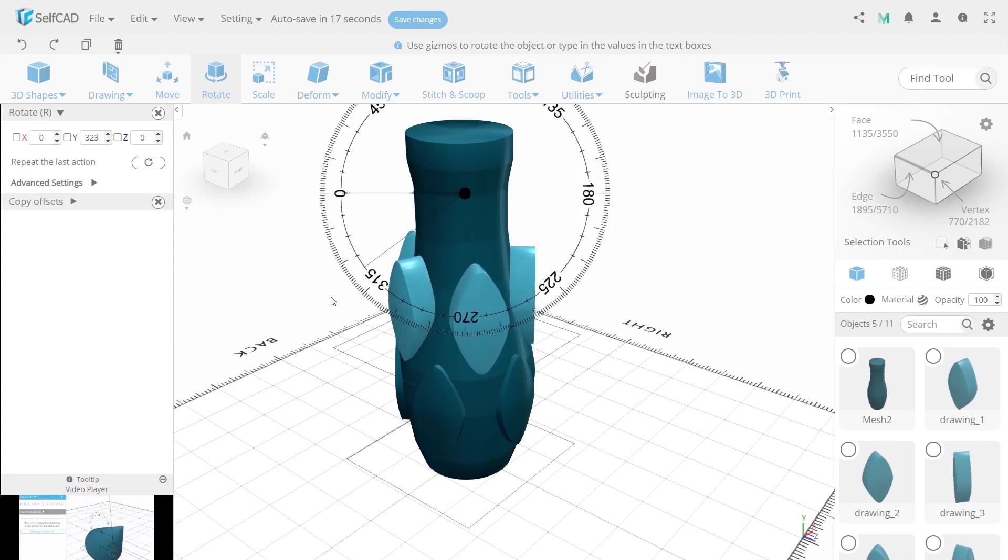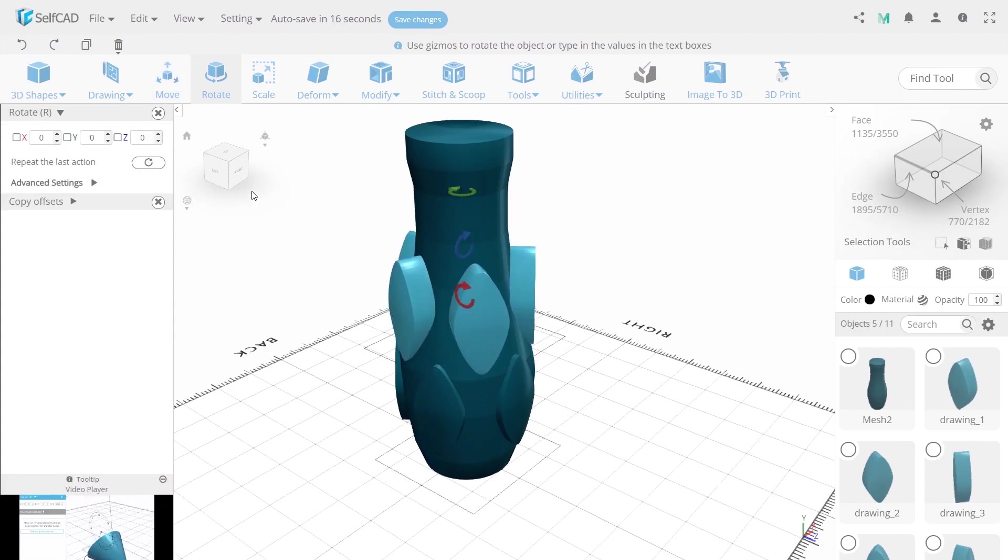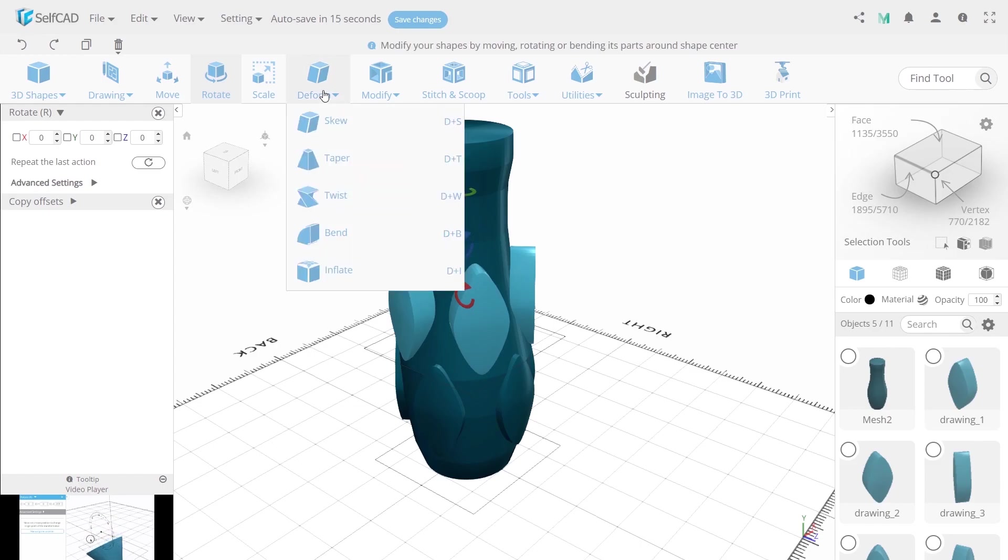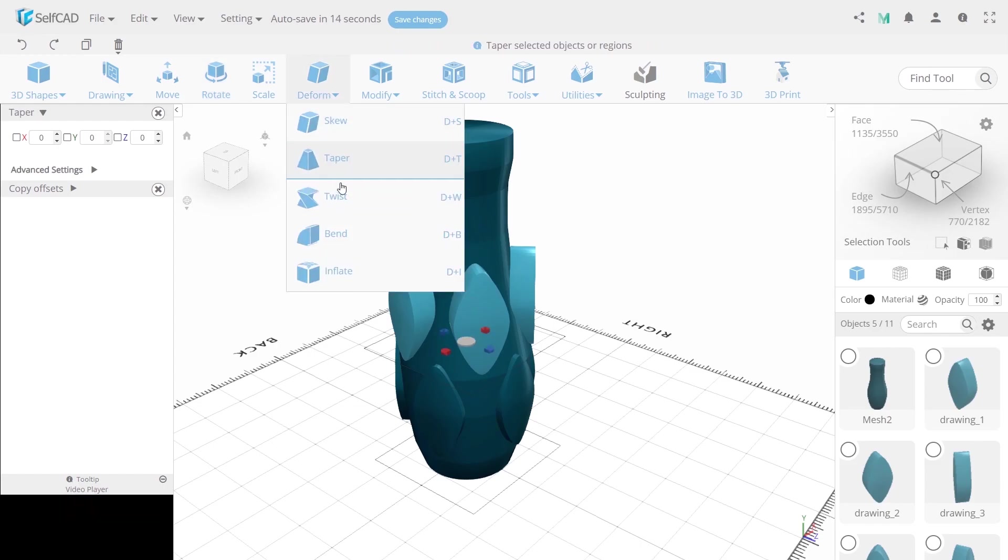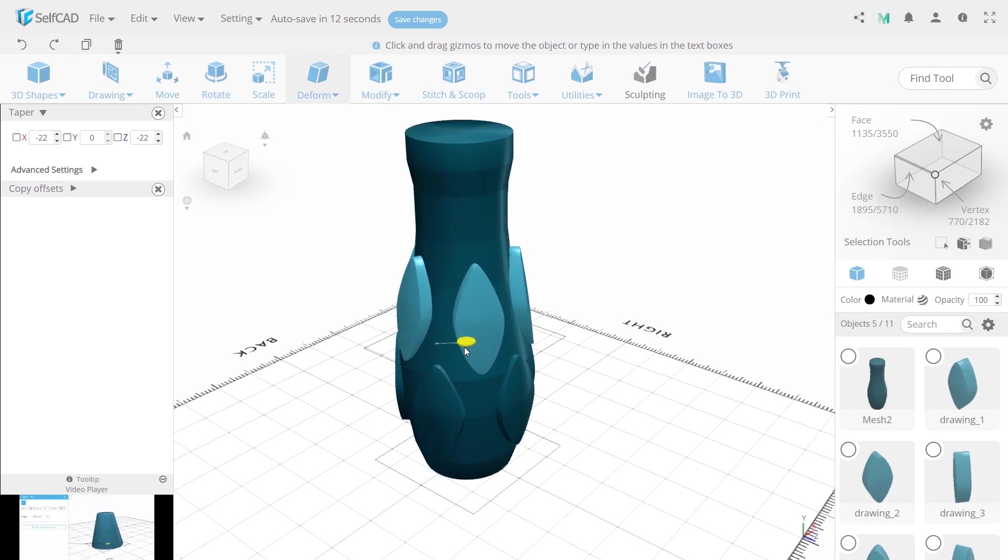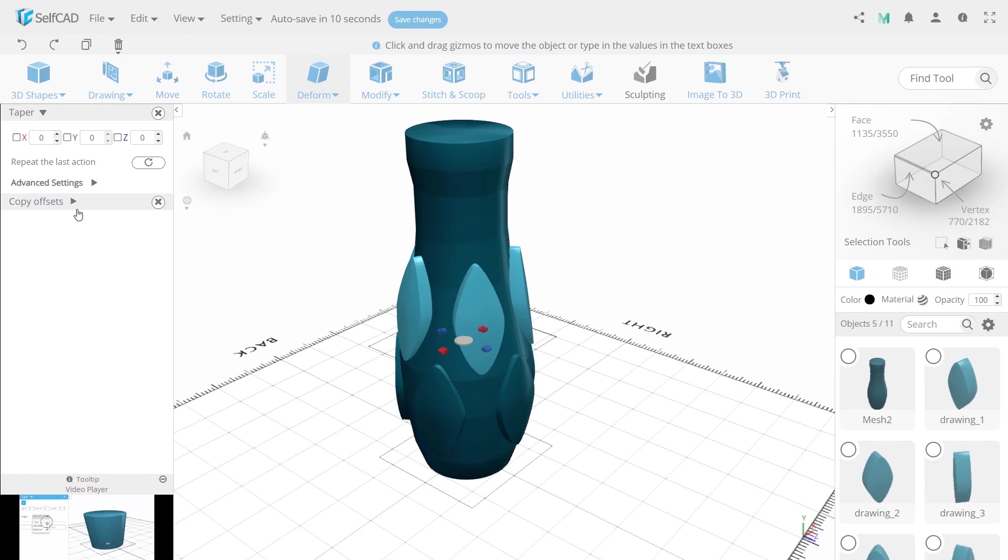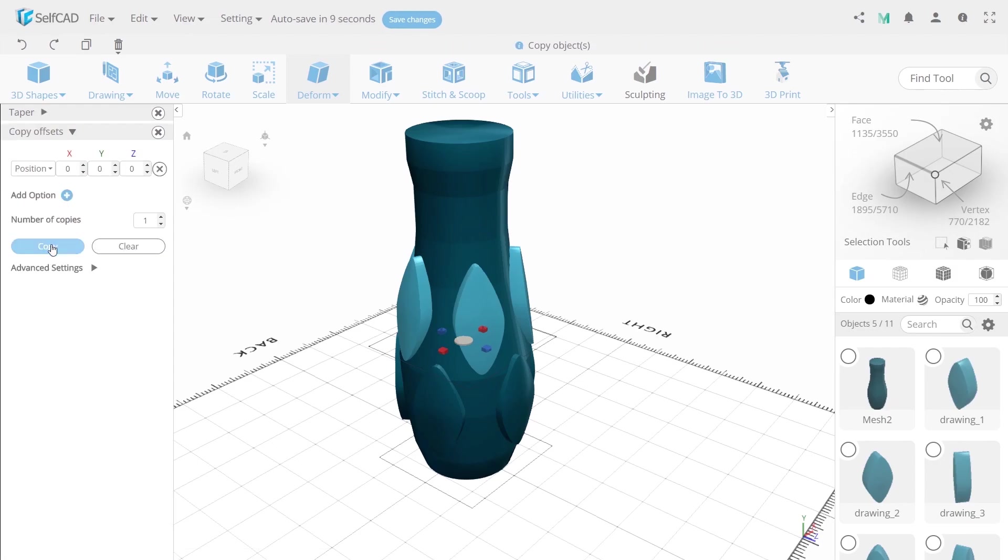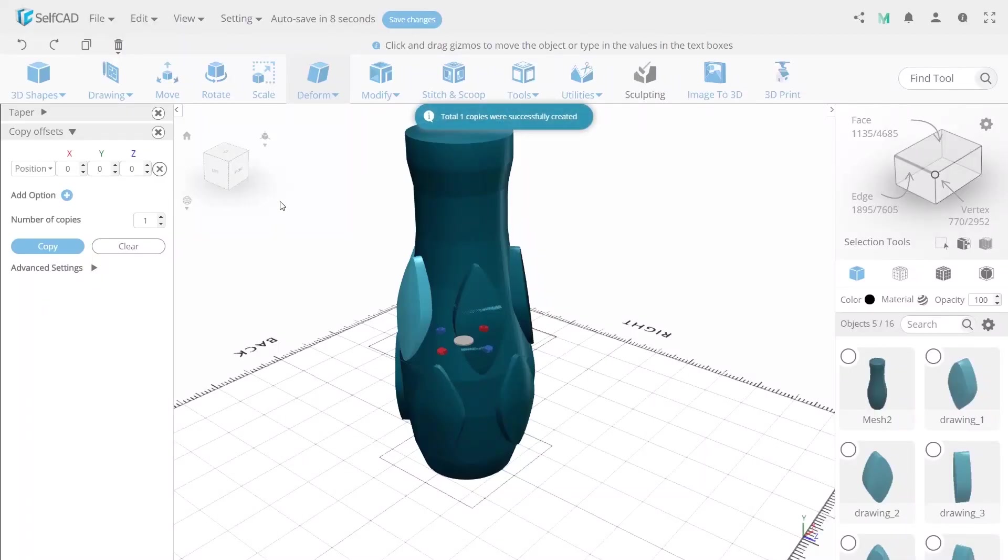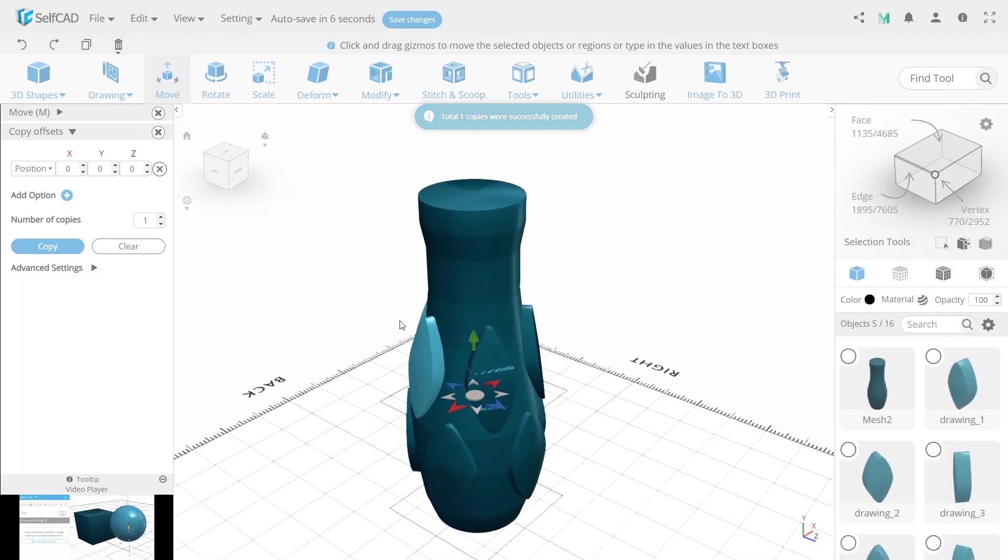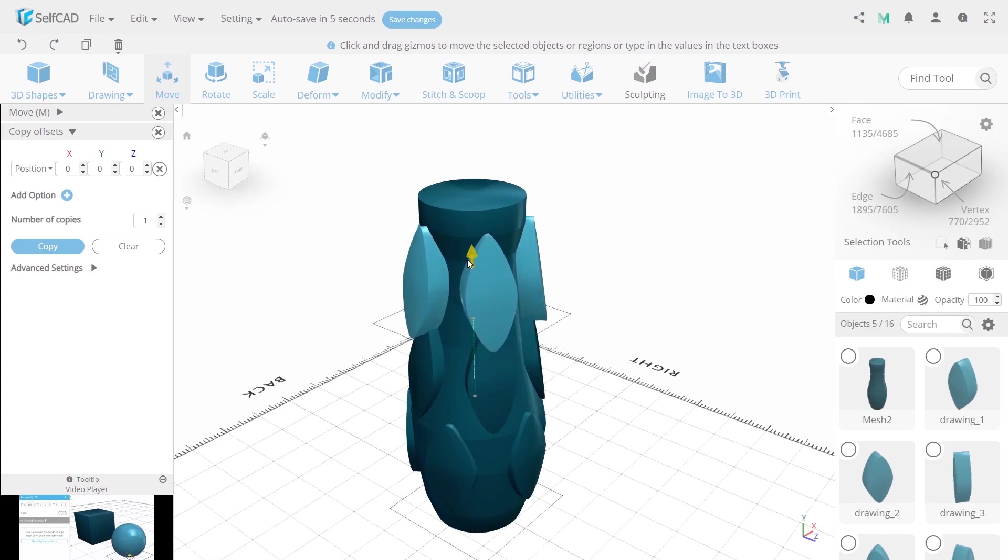Also use taper tool for deforming top widths of object. Then create another copy and repeat your moves two more times. Also you can use scale for reducing size of molds.